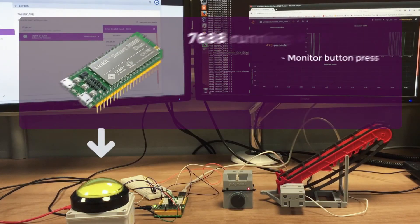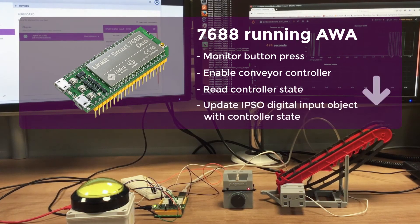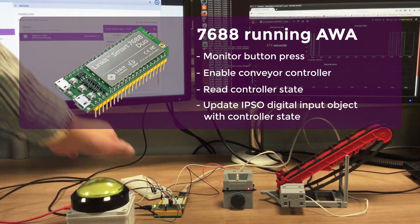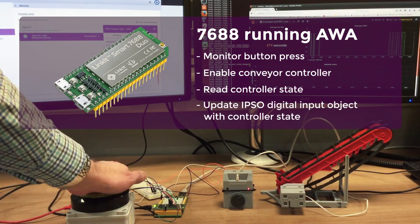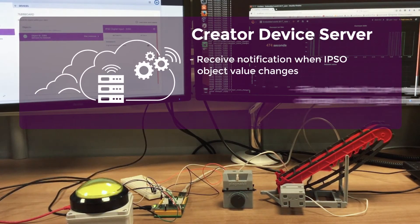The Python app on the 7688 Duo has an instance of a digital input IPSO object that is set to 1 when the conveyor is running and 0 when it's stopped.